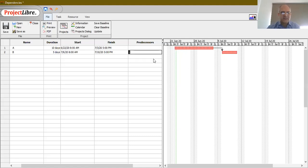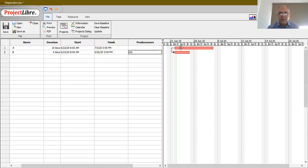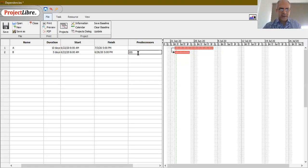Now, what if the dependency is different and we want both A and B to start together? We can introduce the Start-to-Start dependency by typing 1SS. You'll notice that A is still 10 days and B is still 5 days — we don't care when they conclude, only that they begin together. This is the Start-to-Start dependency introduced on the Gantt chart.